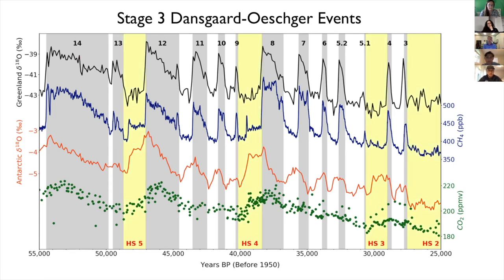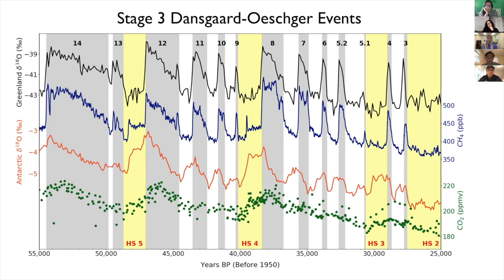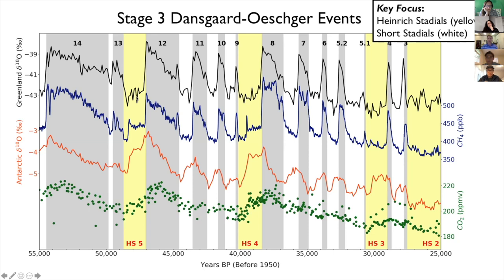An important thing to consider is that some of these cold stadial events coincide with Heinrich events in the North Atlantic — we'll call these Heinrich stadials. These are the particularly long-duration, biggest, deepest stadial events. I'm not really interested in the Heinrich event itself or the relative timing of exactly when it happened. We're just using the fact that there was a Heinrich event during these stadials to differentiate them from the so-called short stadials — stadial events not associated with Heinrich events. We're going to be really focusing here on the stadial parts of stage three rather than the interstadial, focusing on the Northern Hemisphere cool parts when Antarctica is warming.